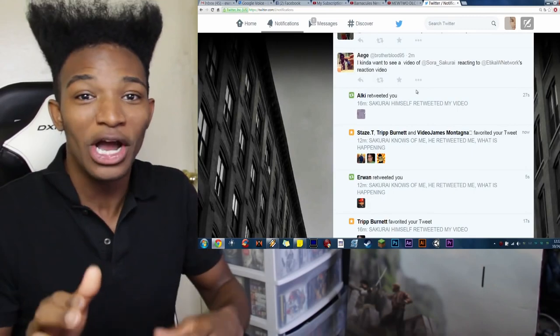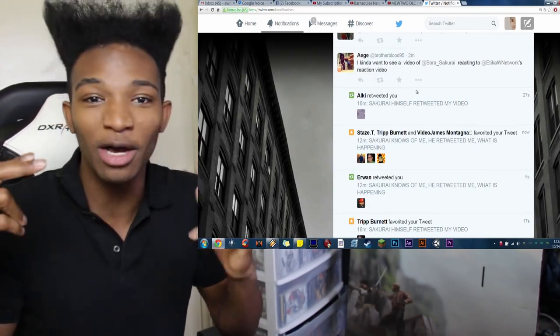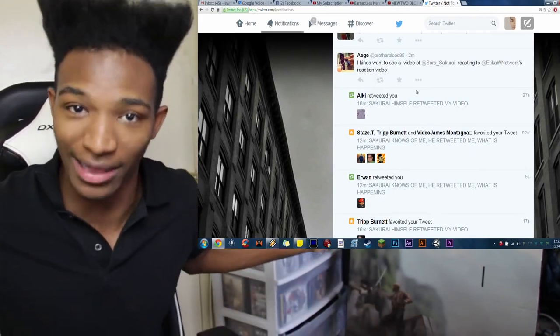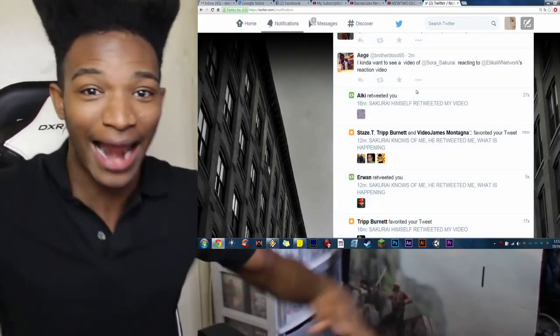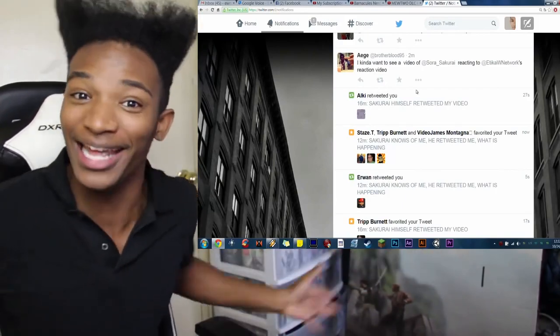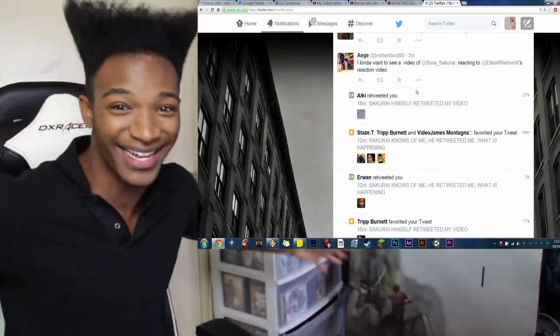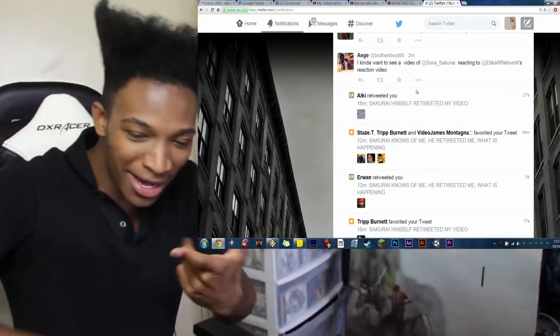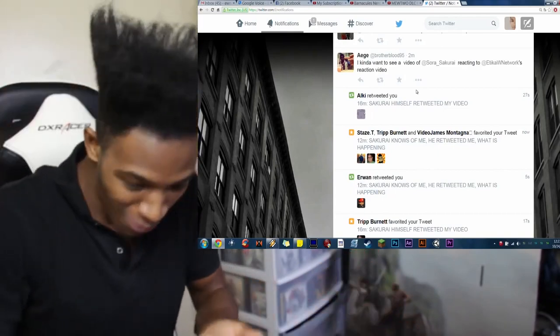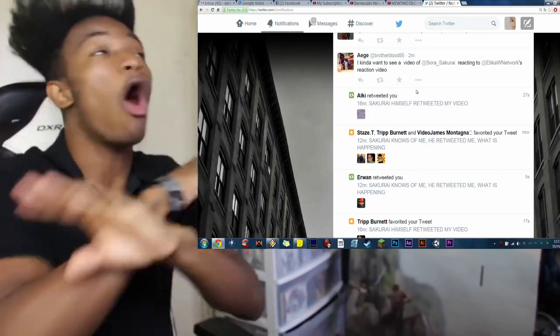If that happened, you could kill me right now and I would be satisfied with where my life is. Because if that happened, that's it. It's over. We made it. That's it. It ain't about the money. It ain't about the fame. It's about Sakurai watching me.